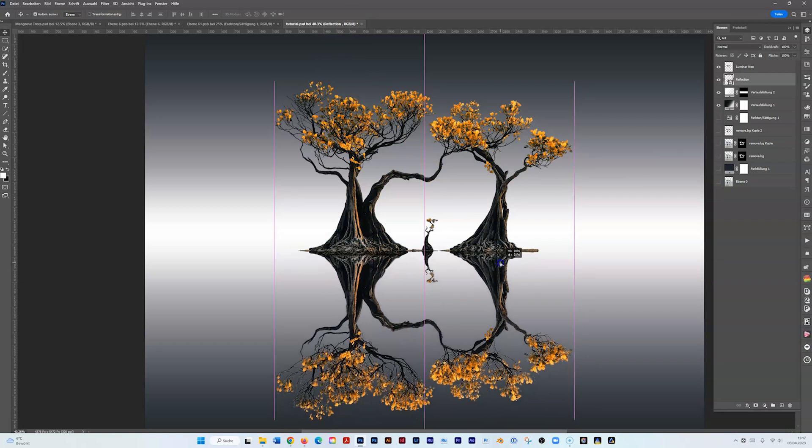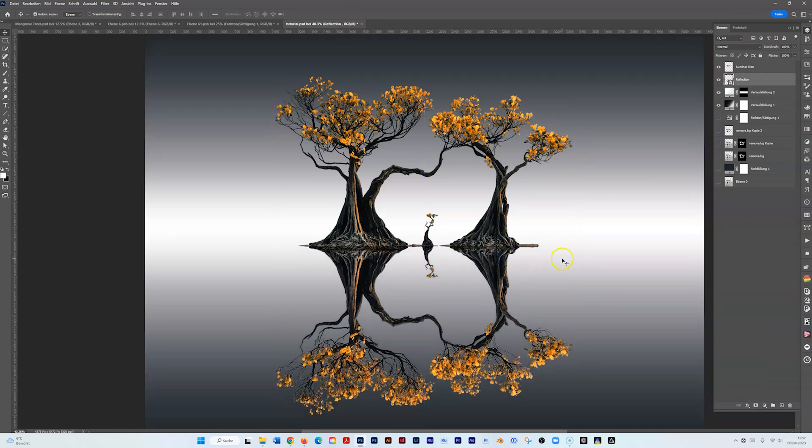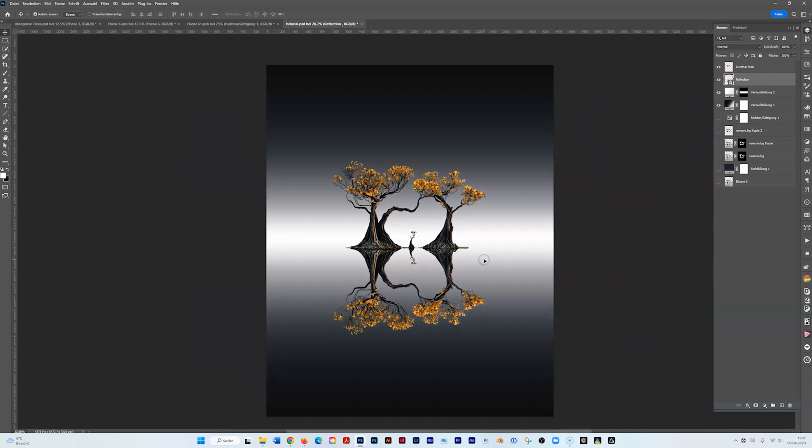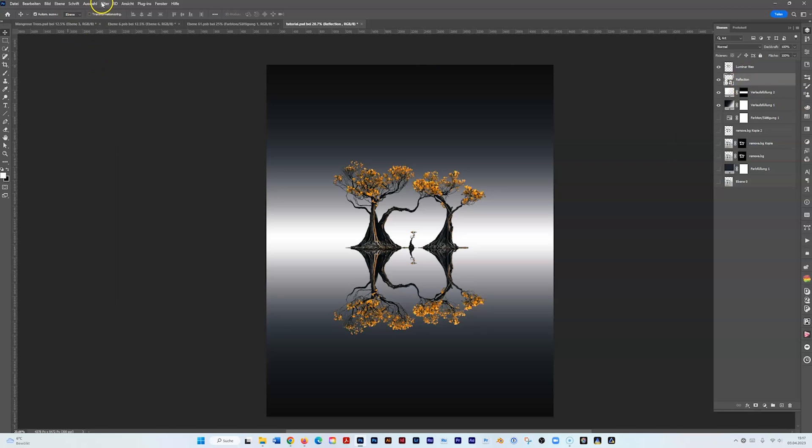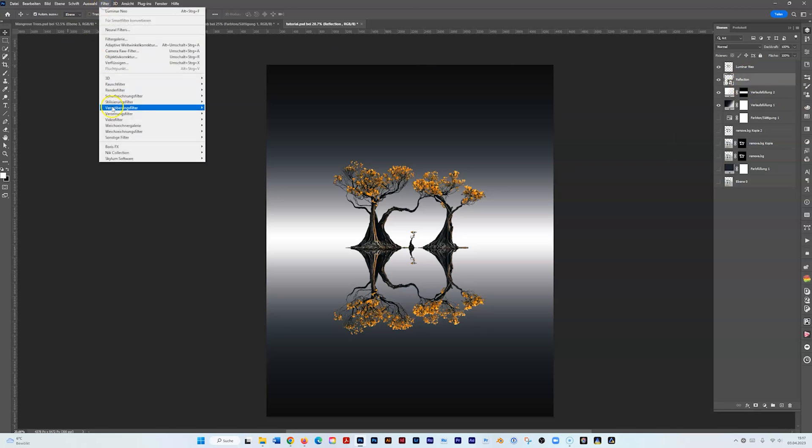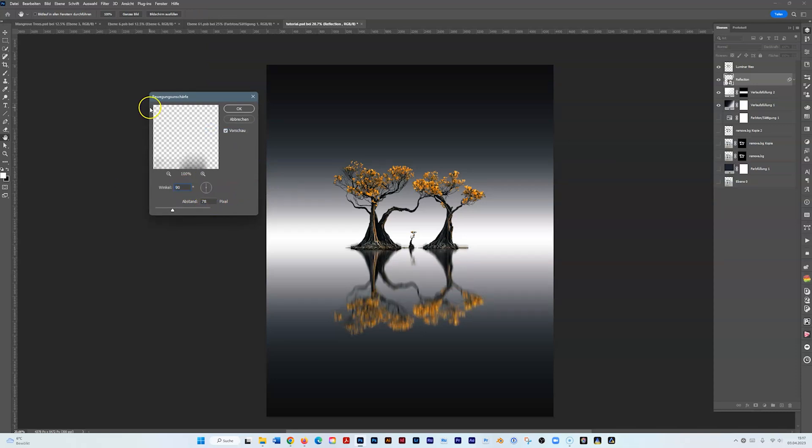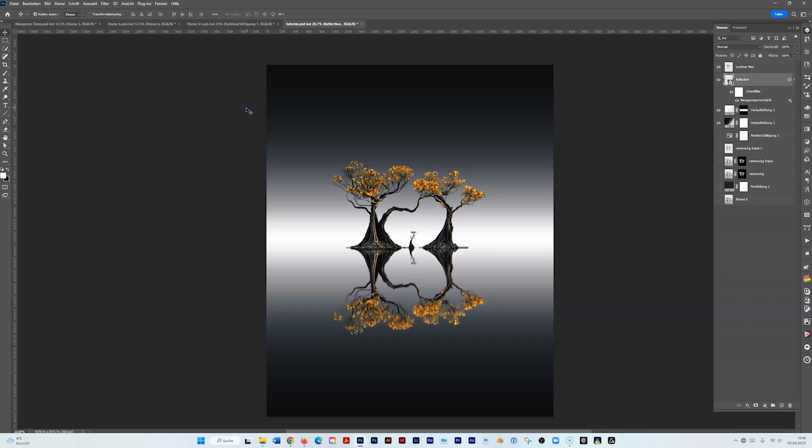Now we have to add the reflection effect. So there are two things you have to do. Go to Filter, and you go to Motion Blur. I take motion blur vertically, that means 90 degrees, and about 15 or so, 11 is fine. Just a little bit.